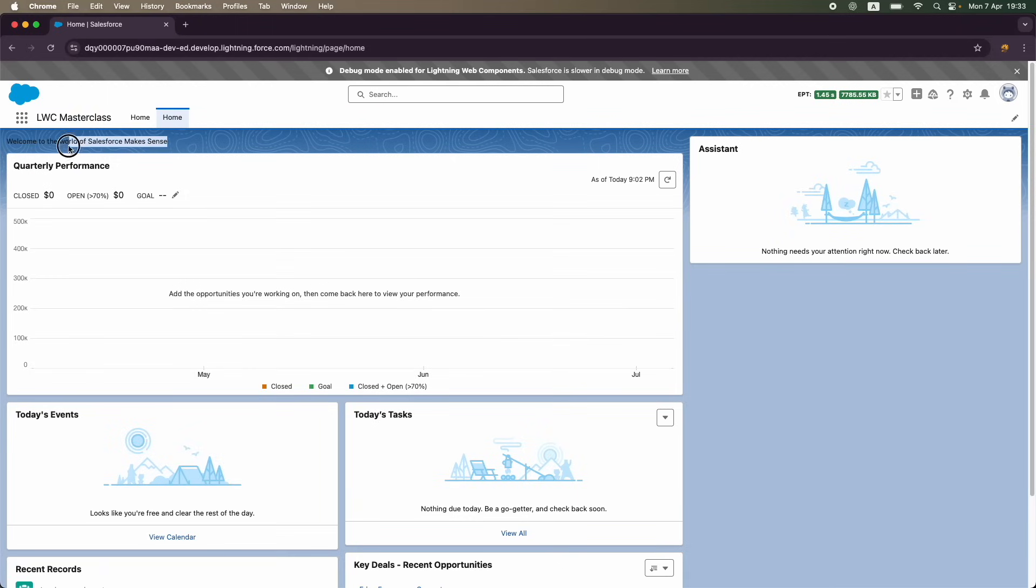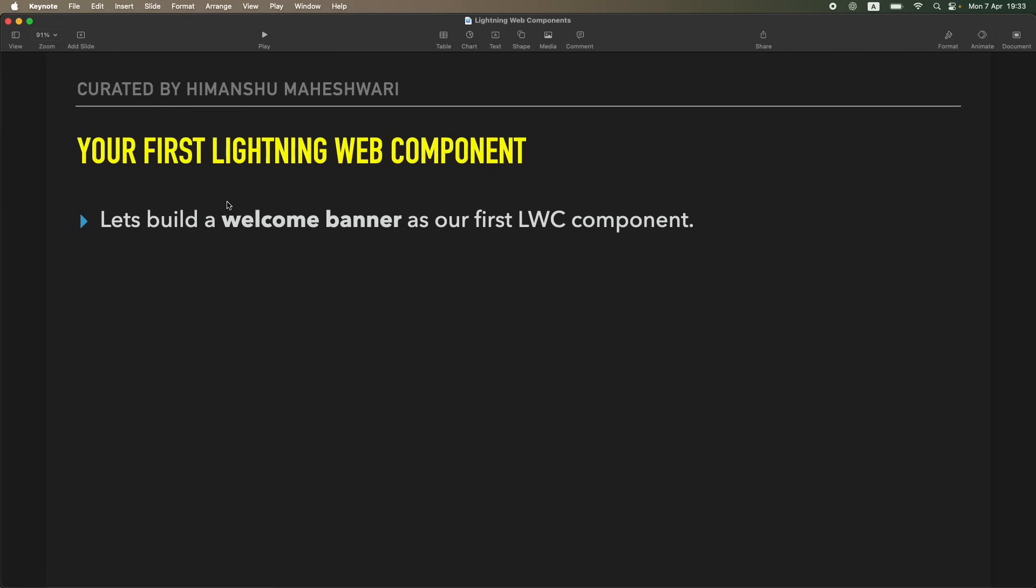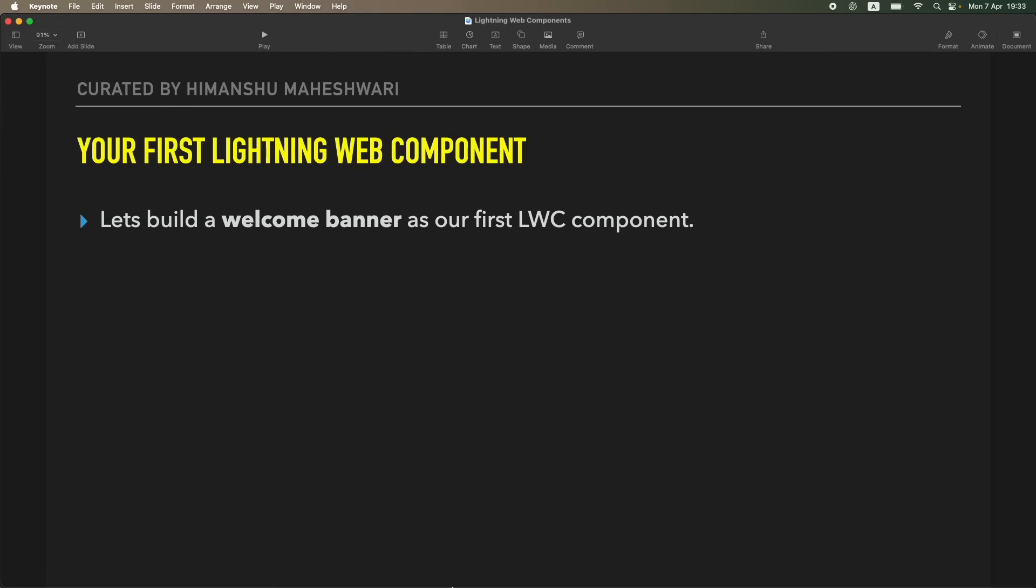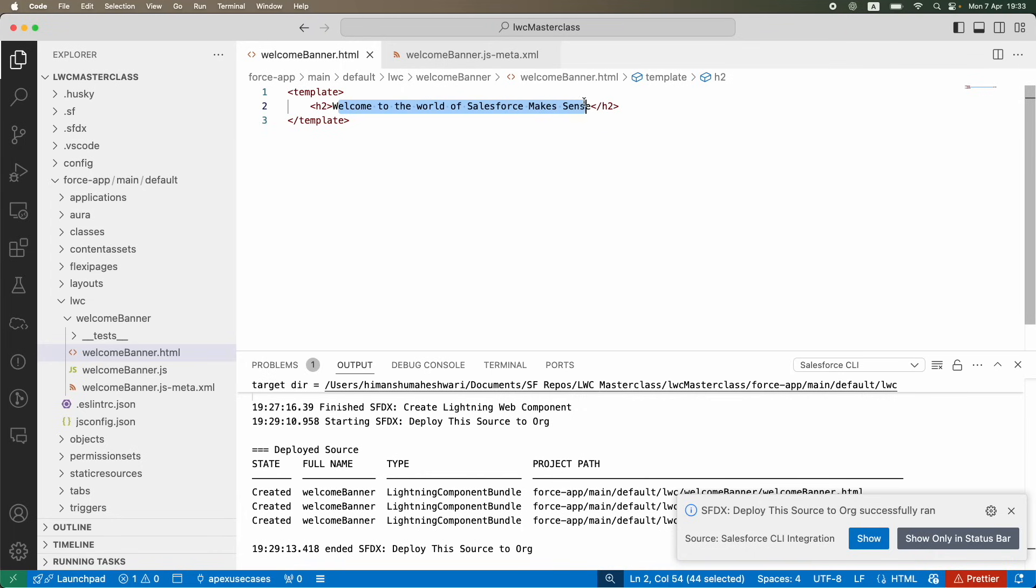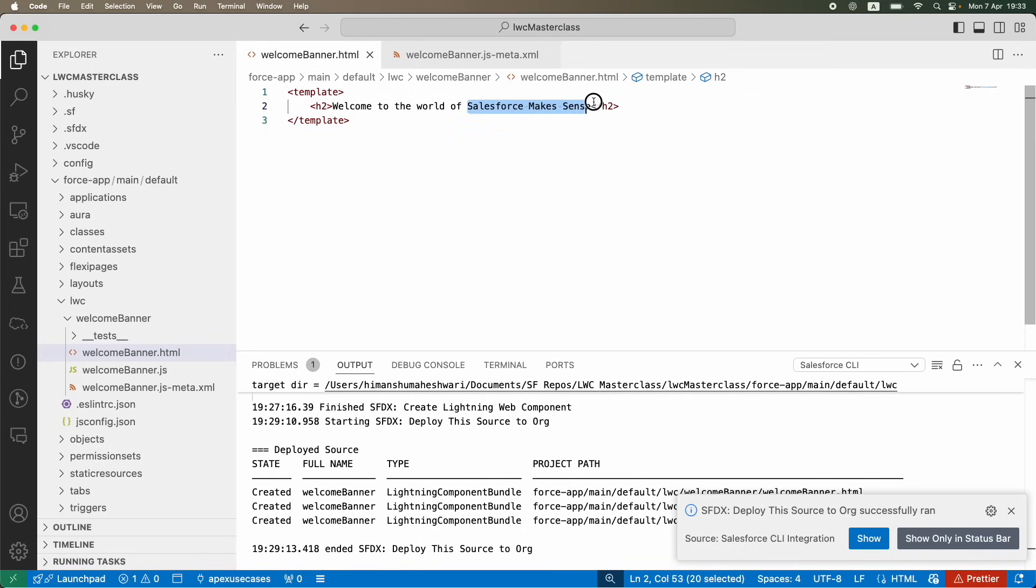What you can also do is just create a welcome banner for yourself, put anything on the message as I put here in the template tag. You can use any kind of header heading, and just tell me that you are able to welcome yourself to the world of Salesforce Makes Sense.